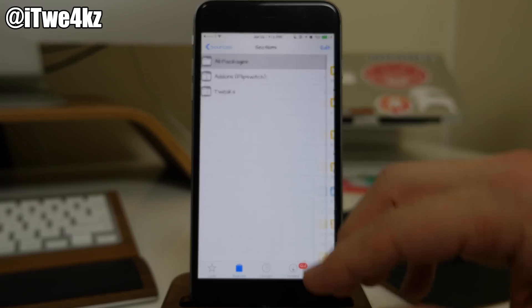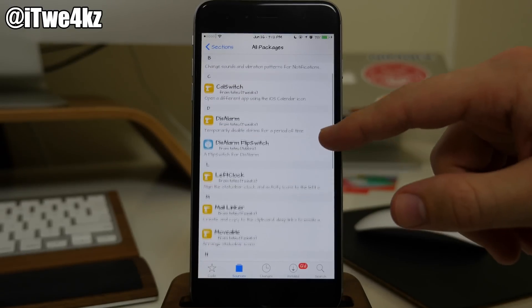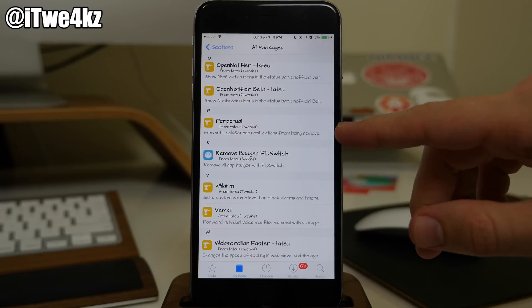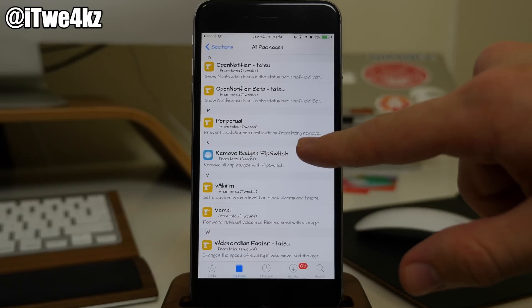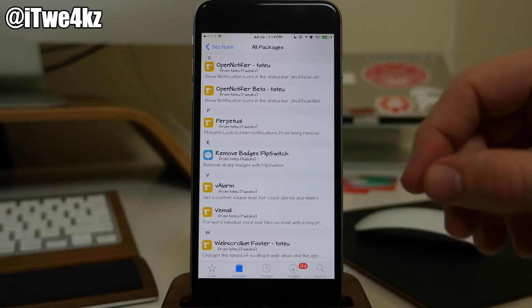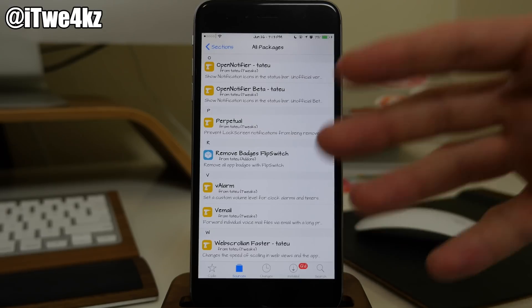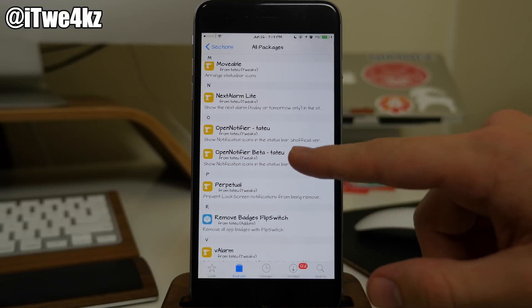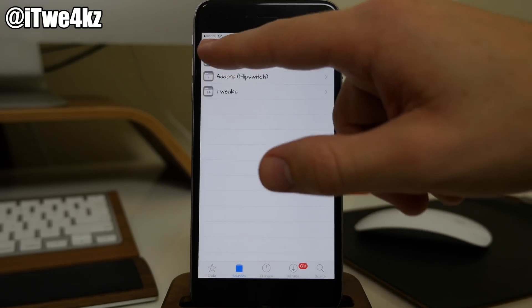We also have Tattoos repo coming in here. What did I download here? Oh it was Perpetual right here. Basically the lock screen notifications don't remove once you unlock your device. So you have to actually delete those off your screen if you want them to go away. So they're perpetual.